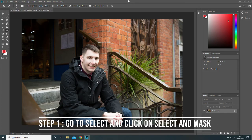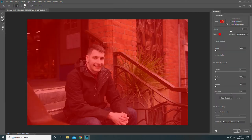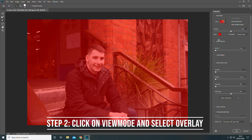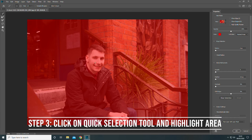Once you've got your photograph open that you want to edit, go to Select and click on Select and Mask. Now click on View Mode and select Overlay if it isn't already selected. Now click on the Quick Selection tool and start selecting what you want to keep in the image.